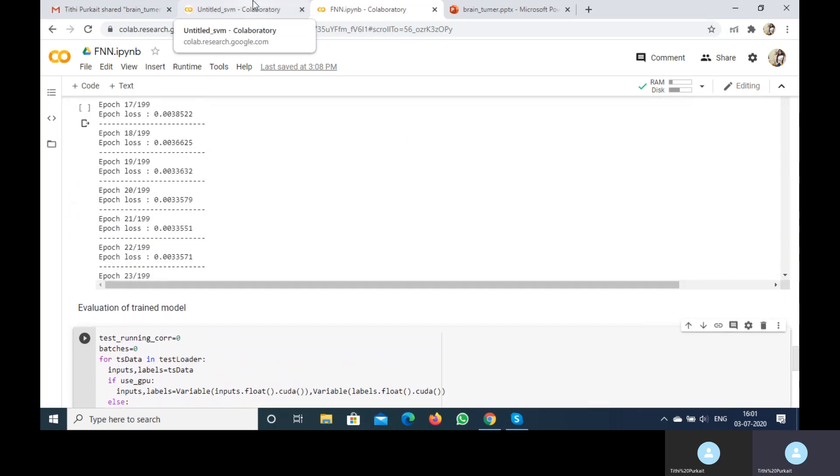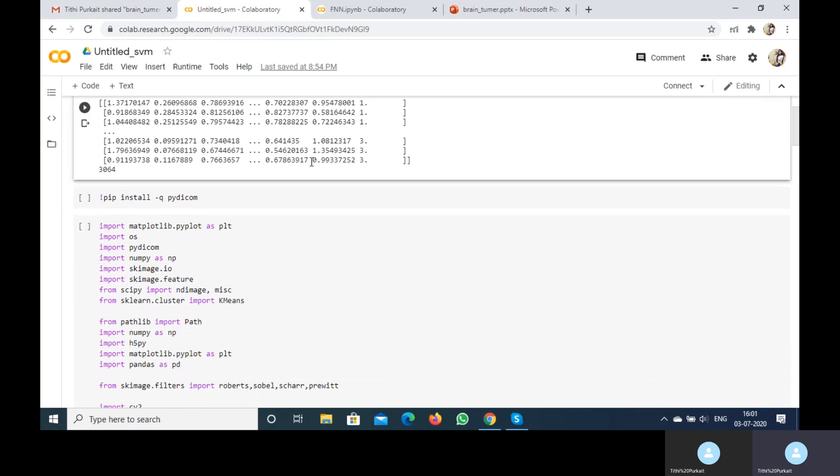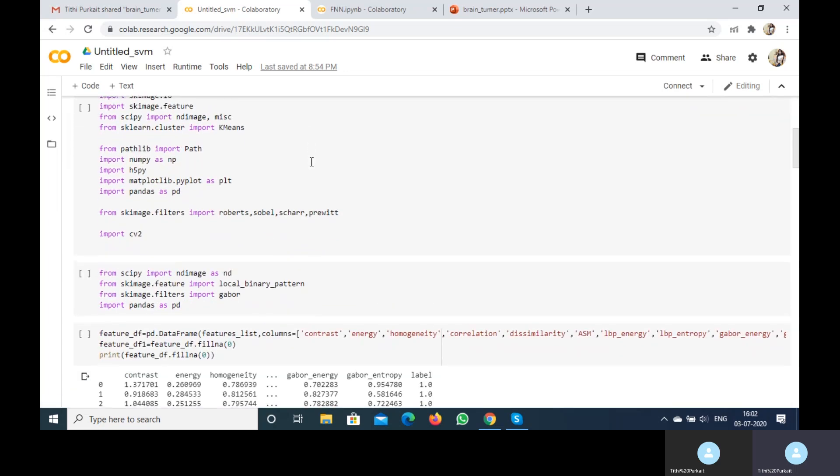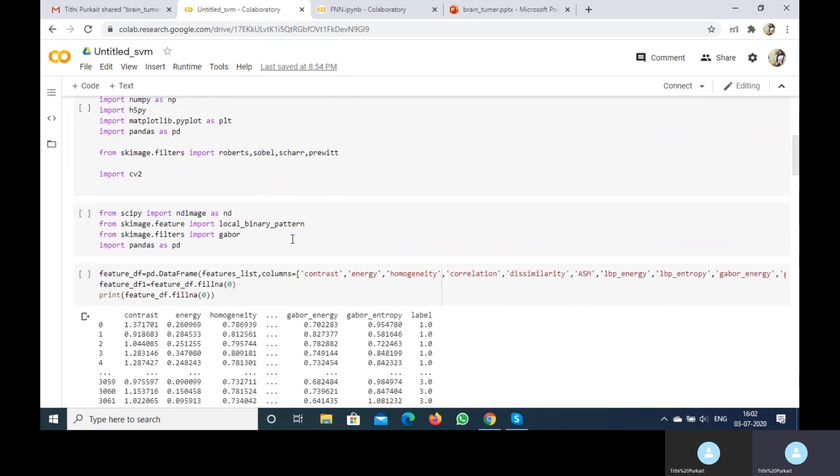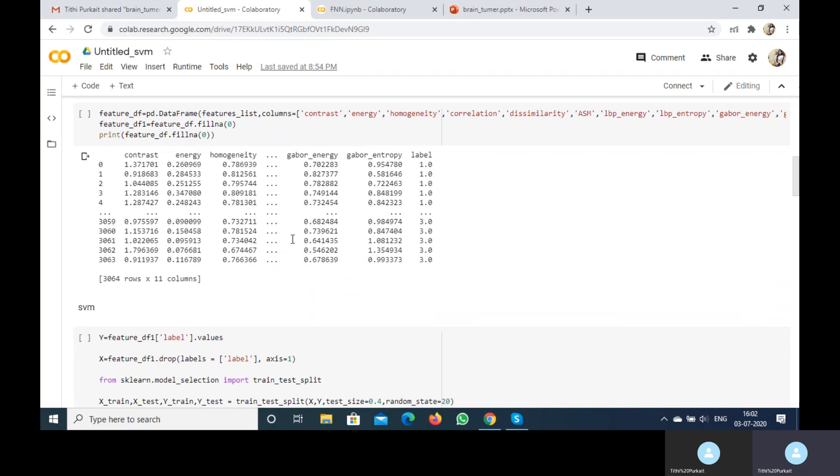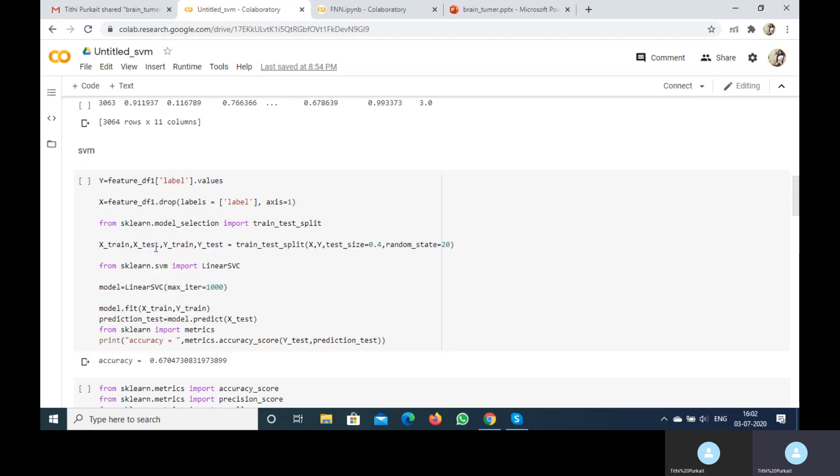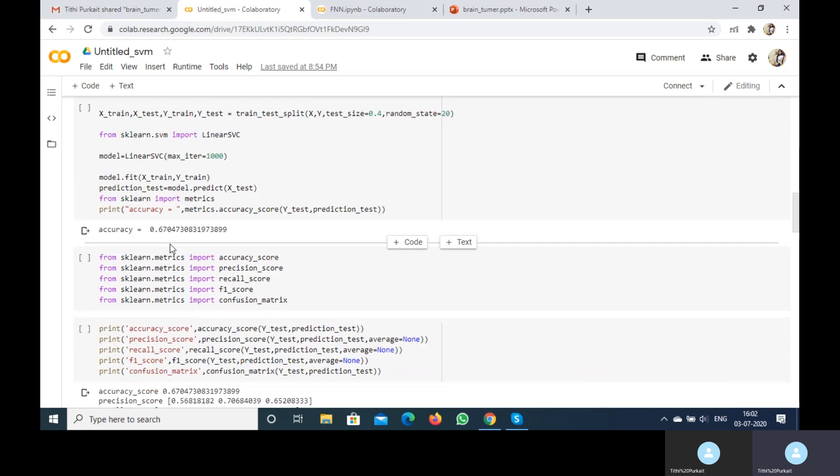Then come the other models. This is the feature vector which I already told you. I convert it to a dataframe. I divide it into training and testing parts. And this is the accuracy I get from using SVM: around 67%.